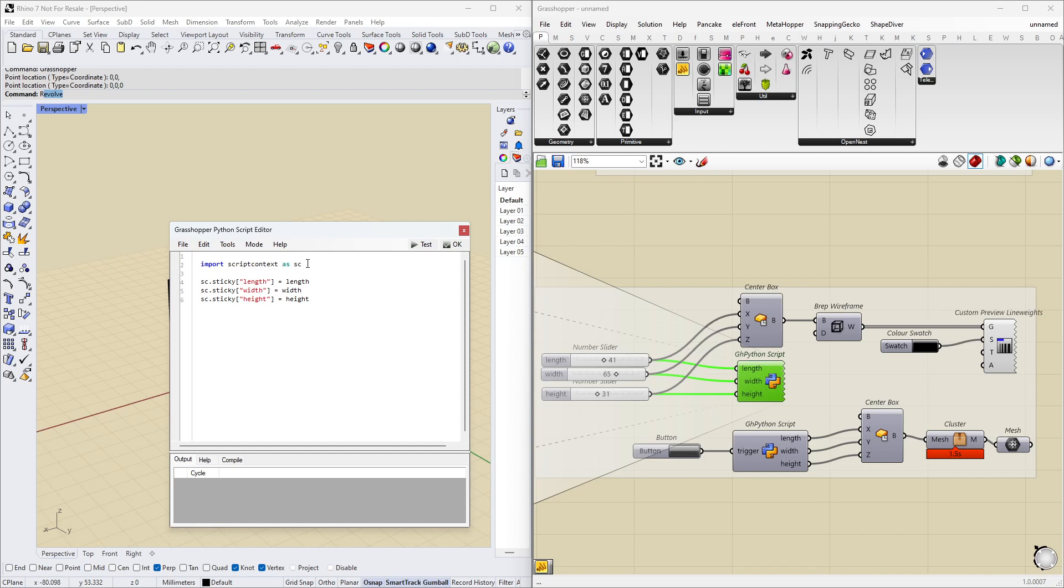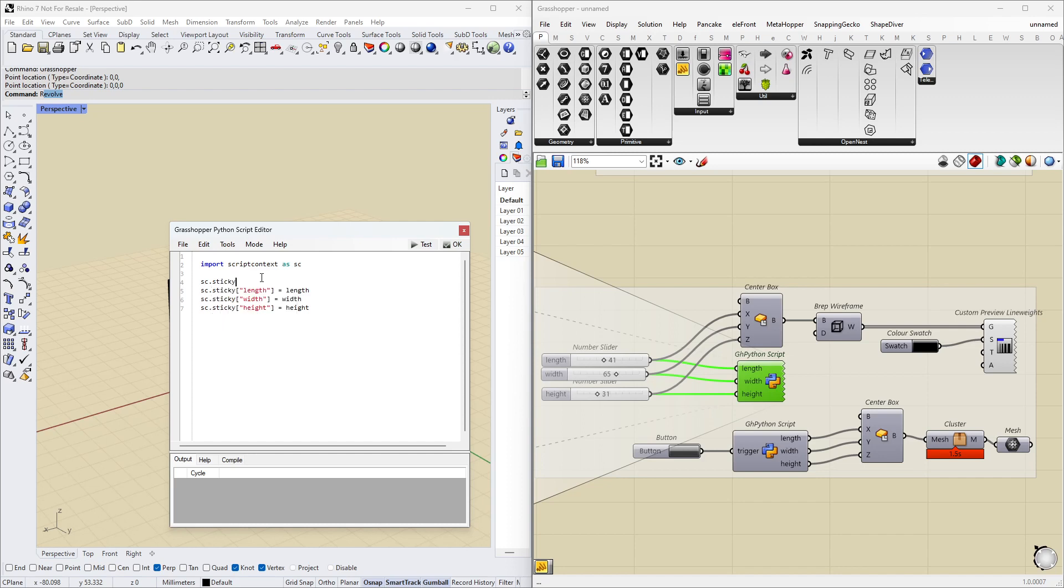All we want to worry about is that if we type sc sticky, and then a square bracket, and then whatever we want, then we can set this name whatever we want to be whatever value we want. It can be anything. So this is really quite useful.